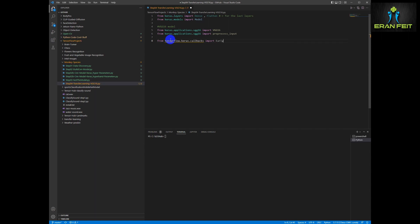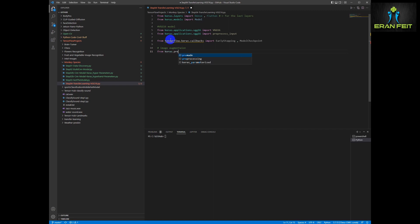We are going to use early stopping similar to our previous process, and we are going to use image augmentation same as we have done before.